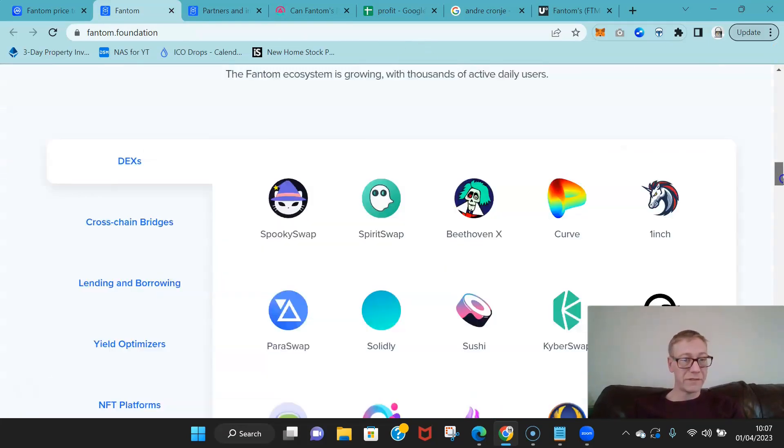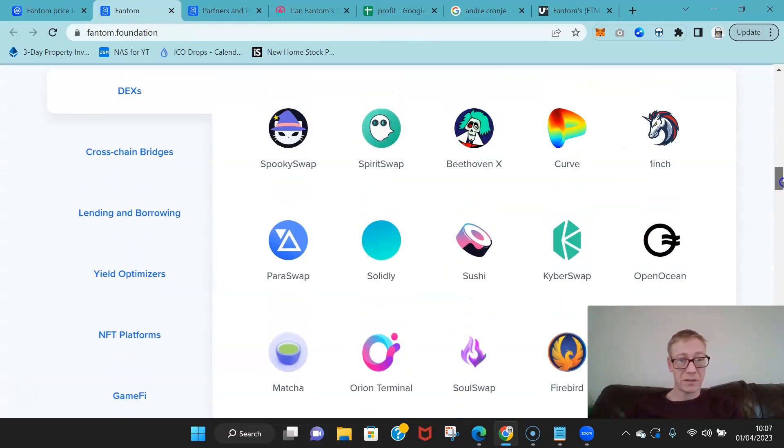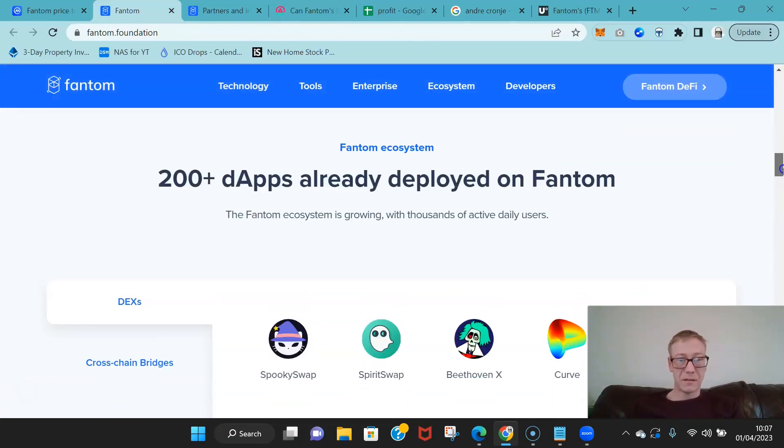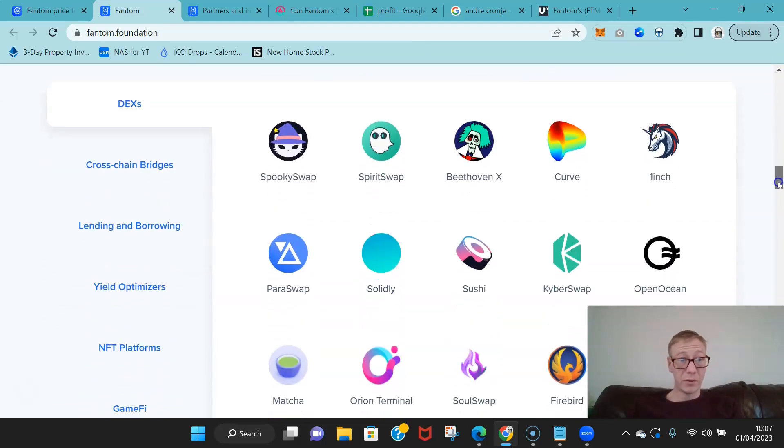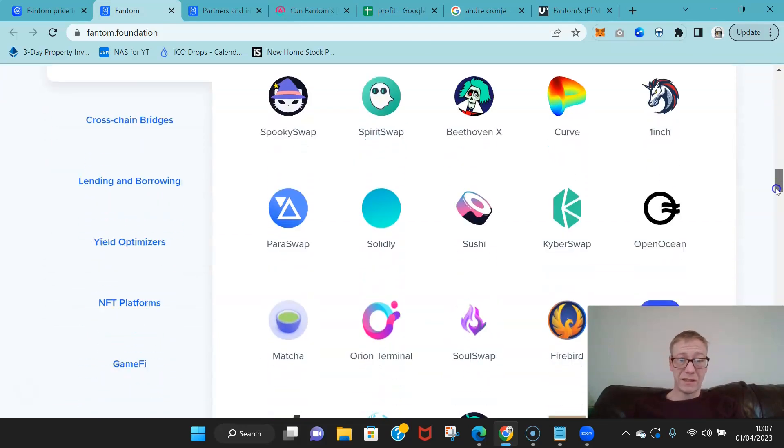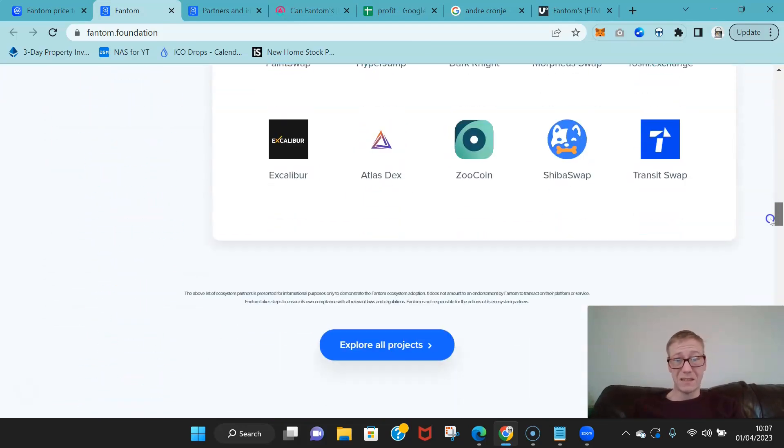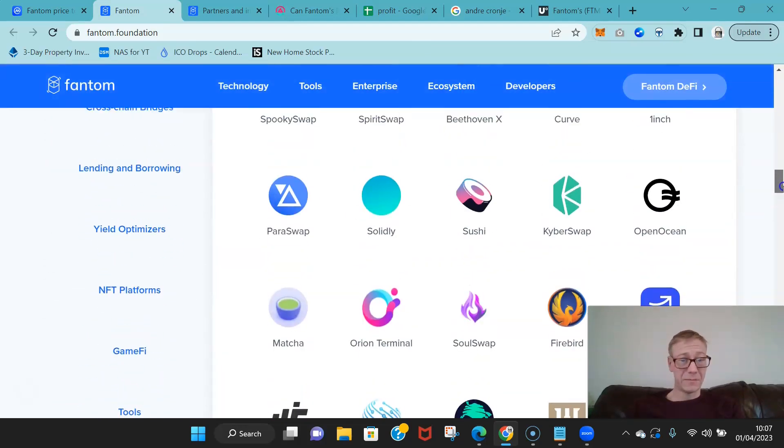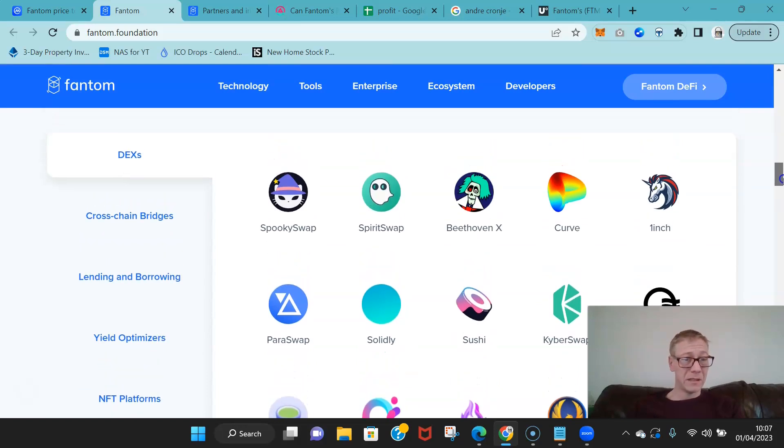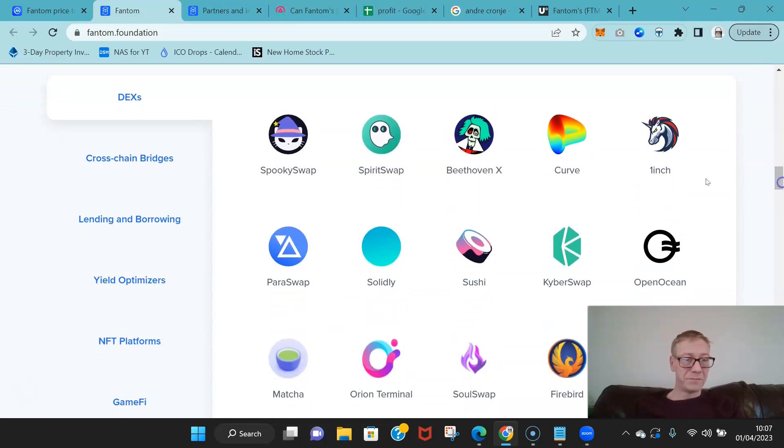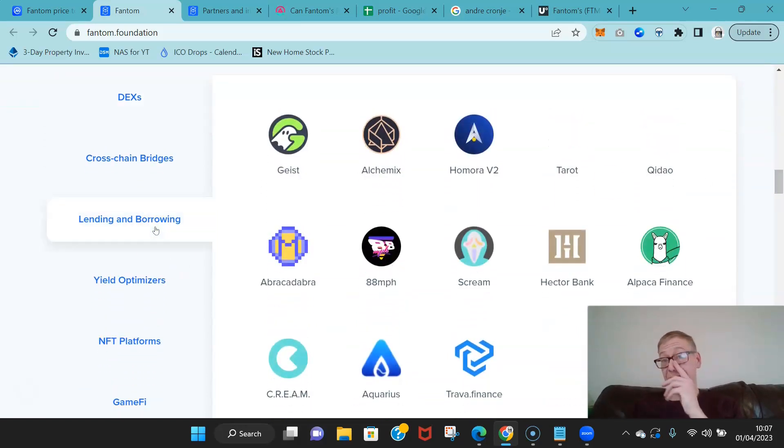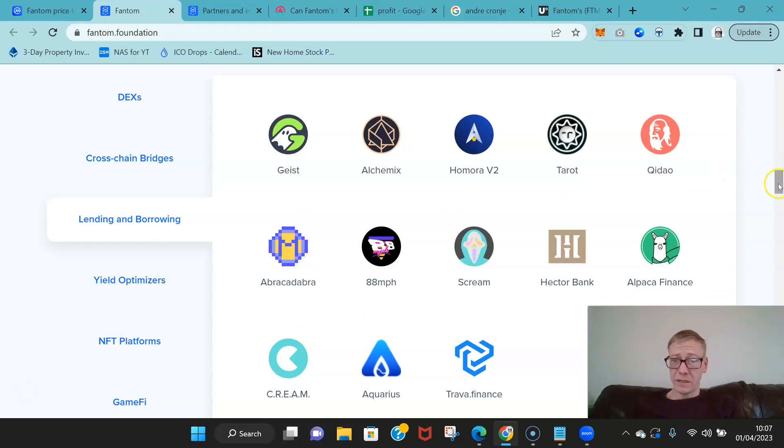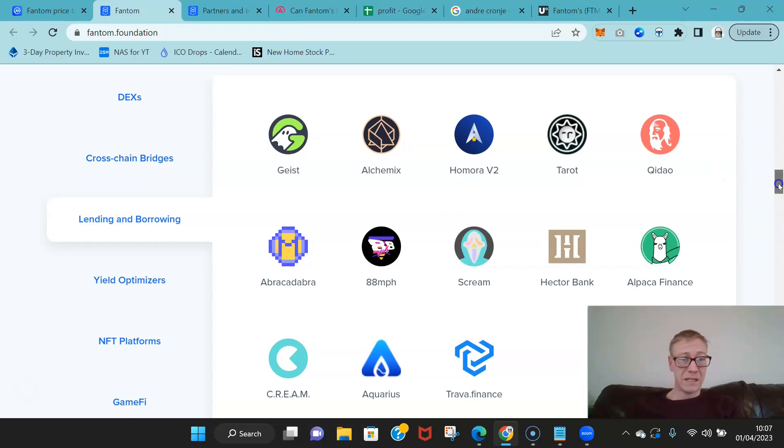All a really nice and clever way of doing things. And then combine that with the fact that they have now got over 200 different integrations, dApps that just have already been deployed. You know, these are the DEXes, tons of goddamn DEXes.